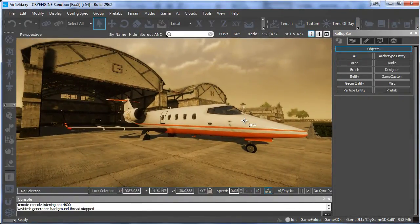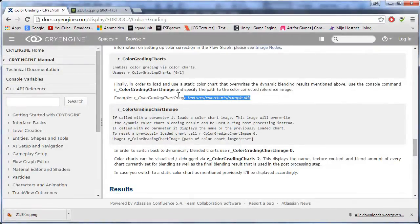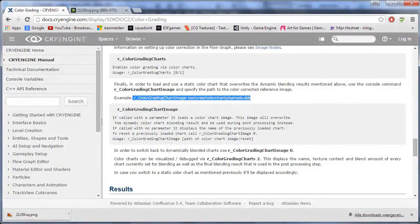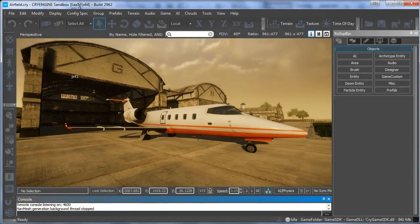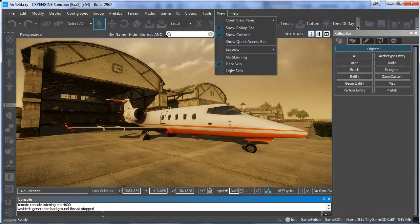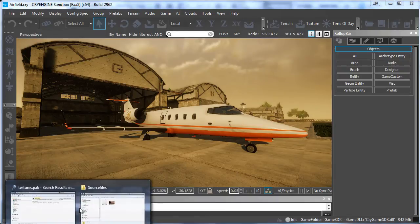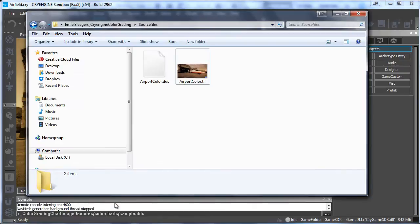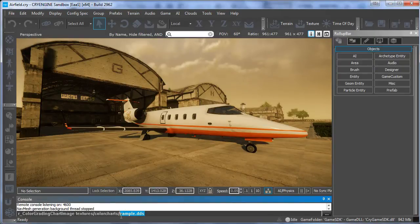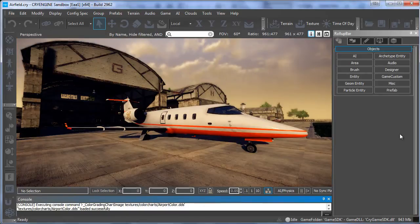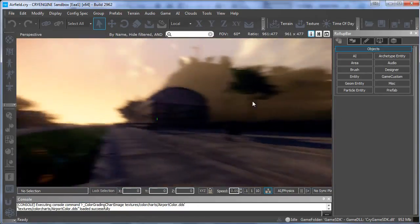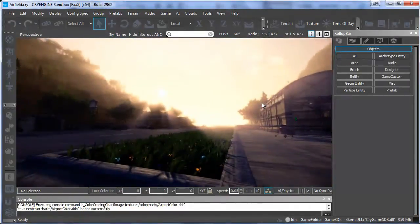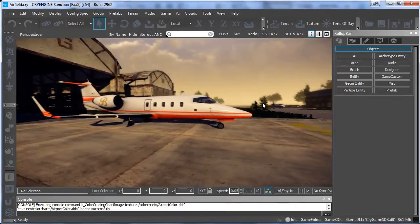So once CryEngine is loaded, basically what we want to do is go to our internet, copy this line, and then go back to CryEngine and in the console. If you cannot see the console go to view and then show console. And then paste it in there and retype the name. Except for sample.dds, make it airport color.dds and now comes the magic. Once you press enter you can see that it changed the entire color. So now it's a lot different.